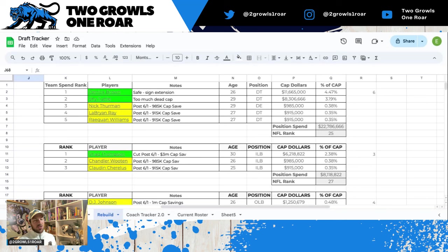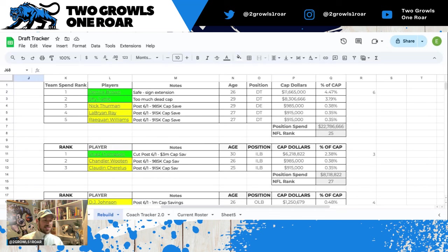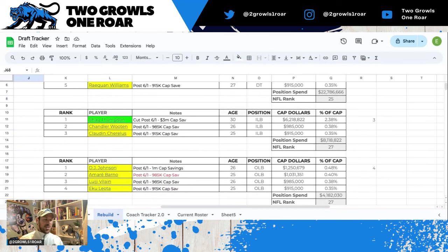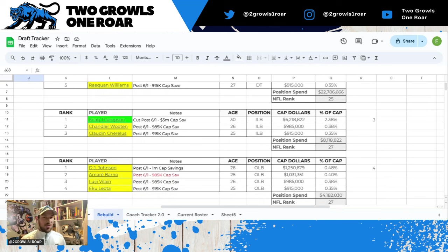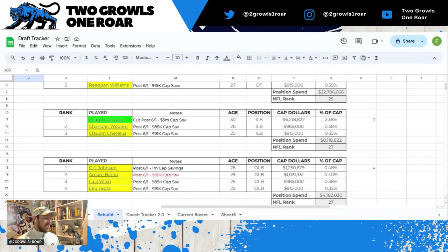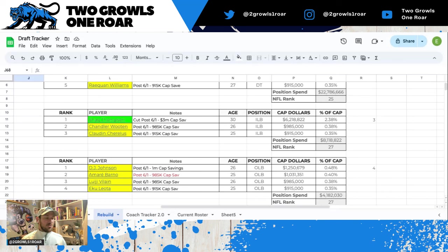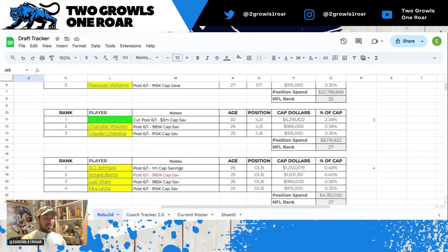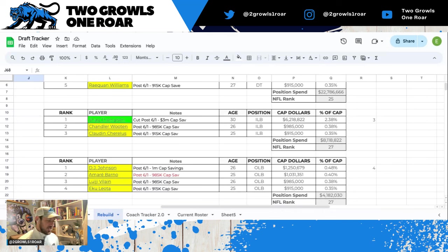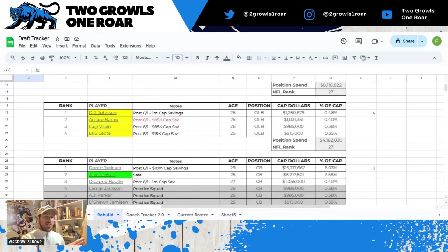Inside linebacker, again we don't have depth right now. Shaq Thompson, cut post June 1st would be a 3 million dollar savings, but he's coming off of an injury. As it is today, you can see our linebacker room is non-existent, so I think he's safe for now. Chandler Wooten, Claude, and Chairless, both roughly a million dollars in savings if you cut them post June 1st. But there's no depth right now, so until I understand what we're doing with free agency and the draft, I think they're just yellow.